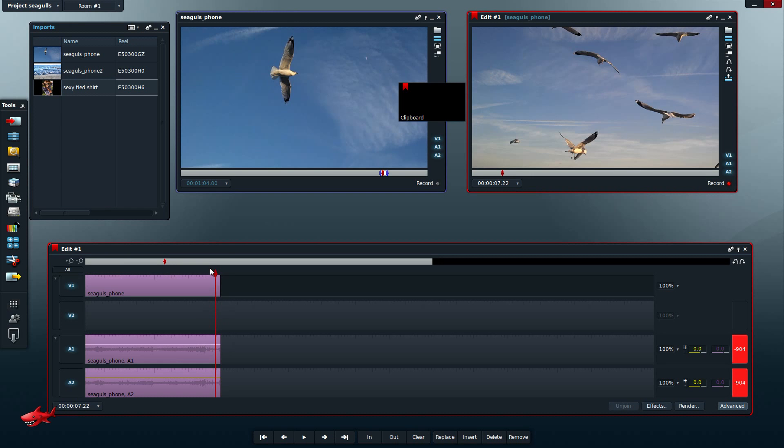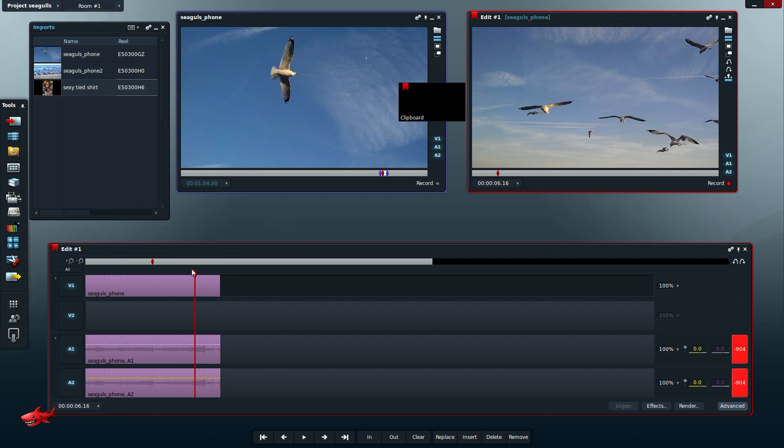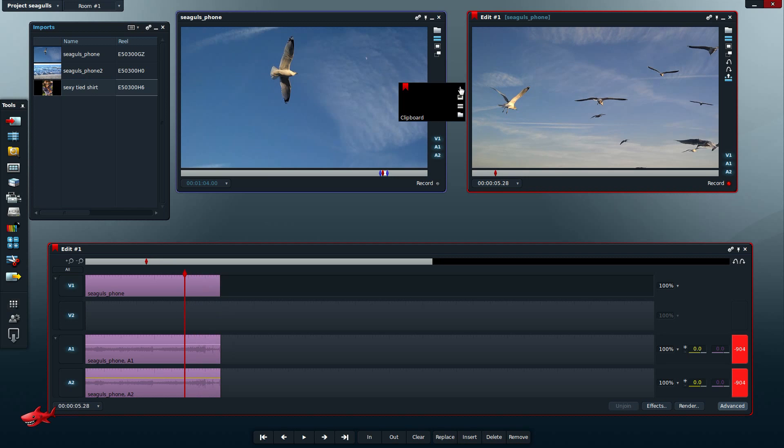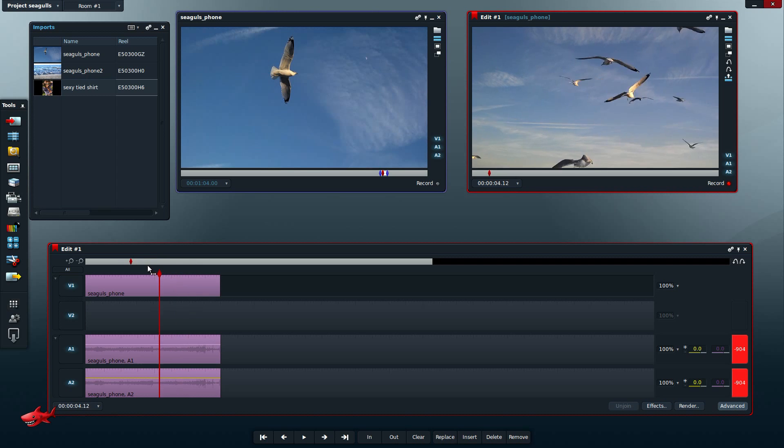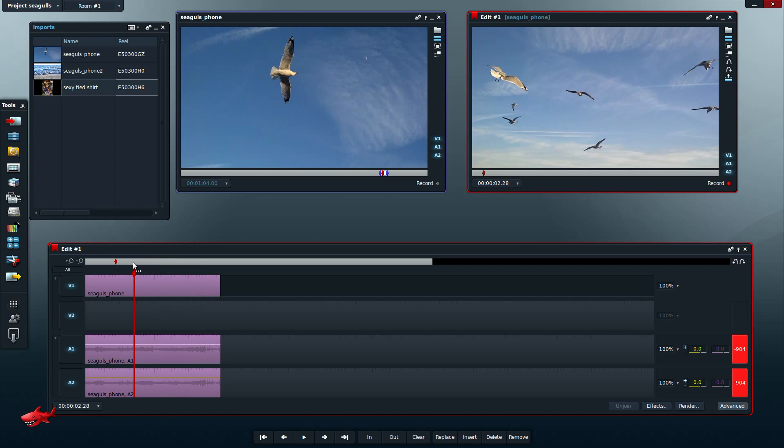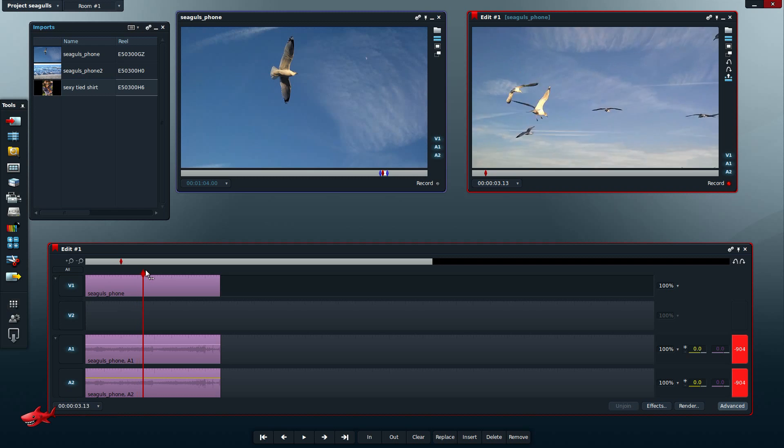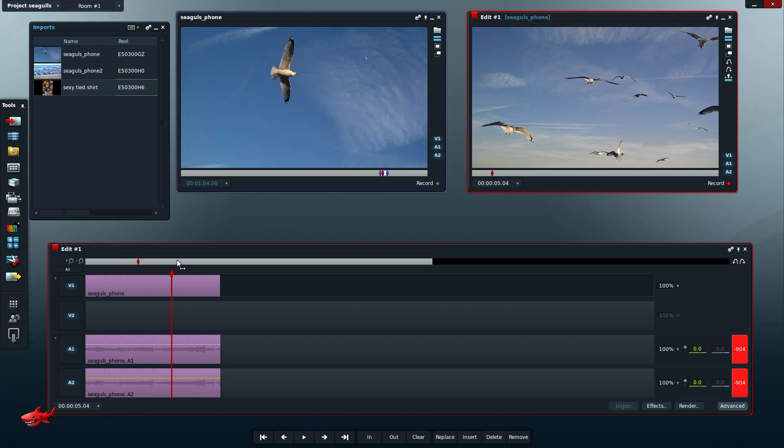All right everybody, I just downloaded Lightworks for Linux as soon as the beta came out, the public beta. I've been messing around with it and watching some tutorials. My initial impressions are it's okay, but it's not that user-friendly in my opinion. I came from using Final Cut Pro, then I switched to Kdenlive.